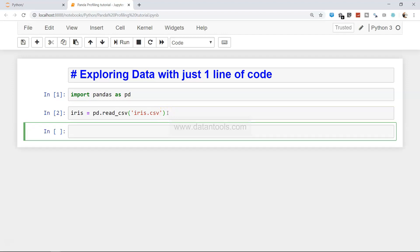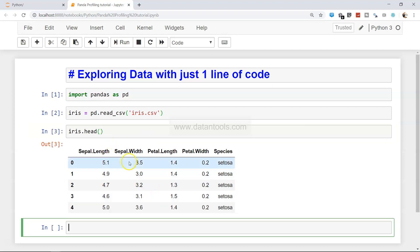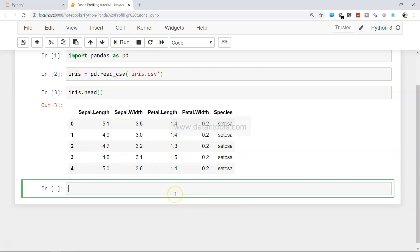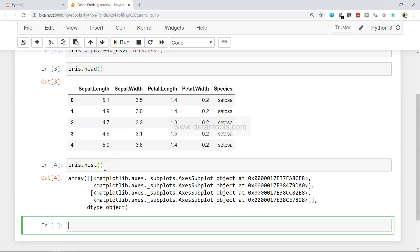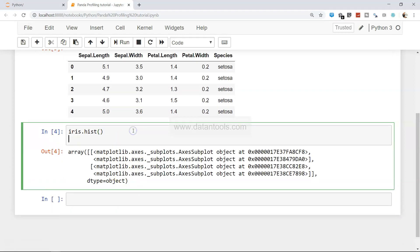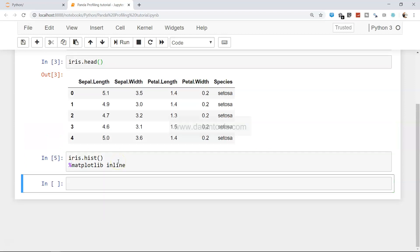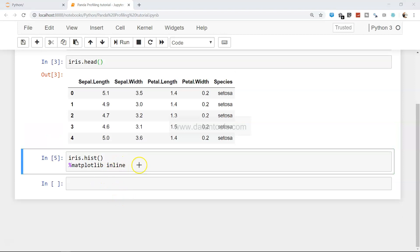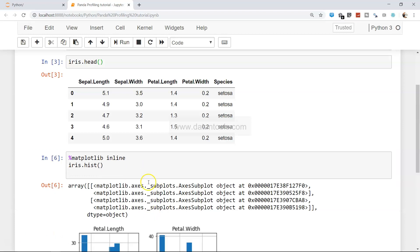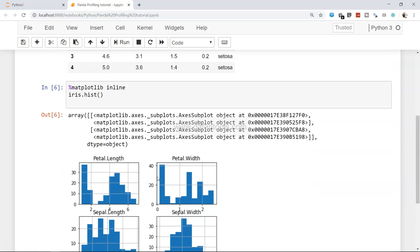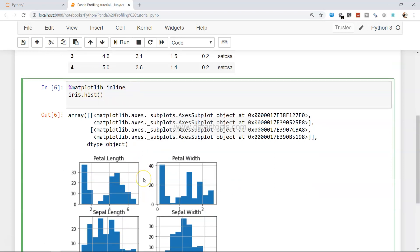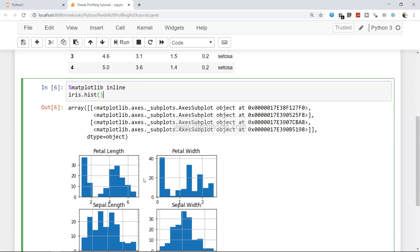We start exploring the data by first calling head(), which shows the first five rows and gives us information about what the data looks like — the row number, four numerical variables, and the species column. Then iris.hist() creates a histogram for us. We use %matplotlib inline as a magic command to quickly show the visualization without importing matplotlib separately.